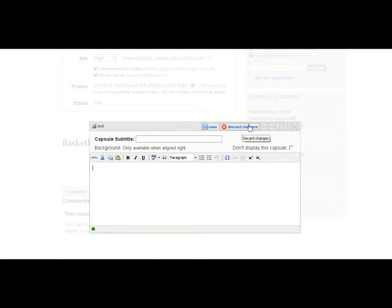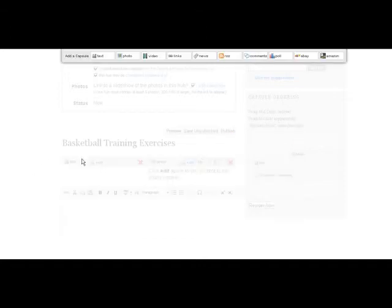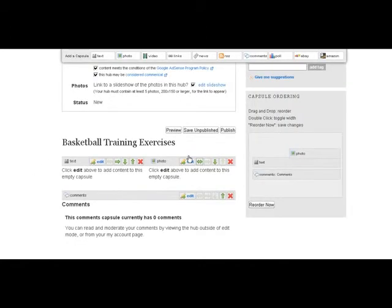So this is pretty self-explanatory. Once you've put it in, you don't have to name your capsule. I don't. Just paste your article, click save. Just pretend I did that.